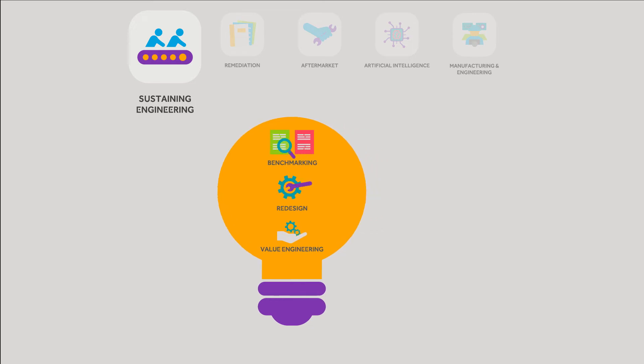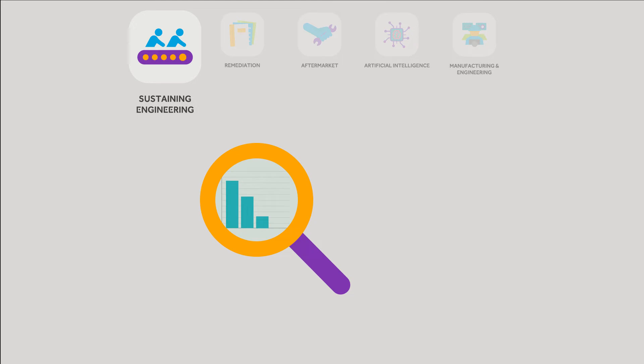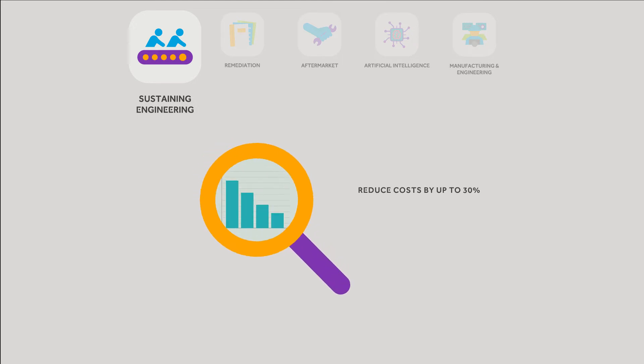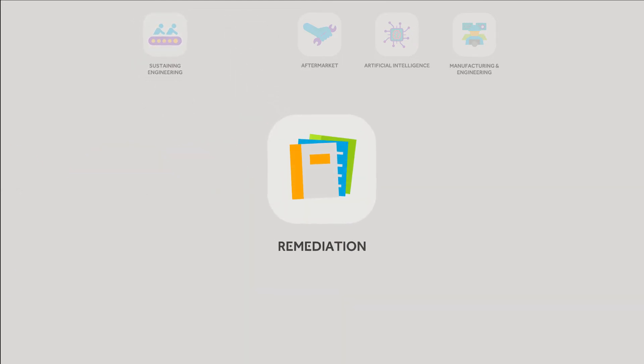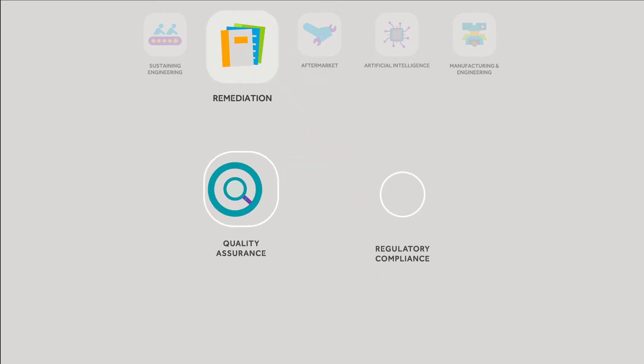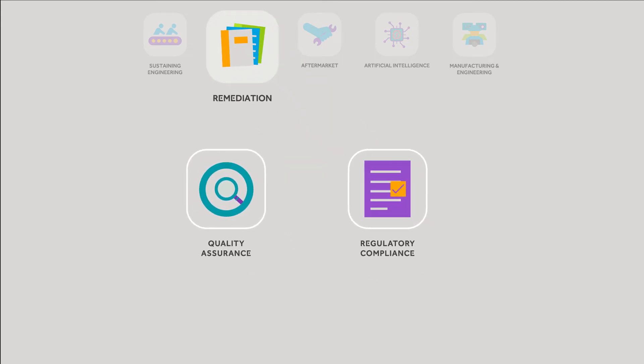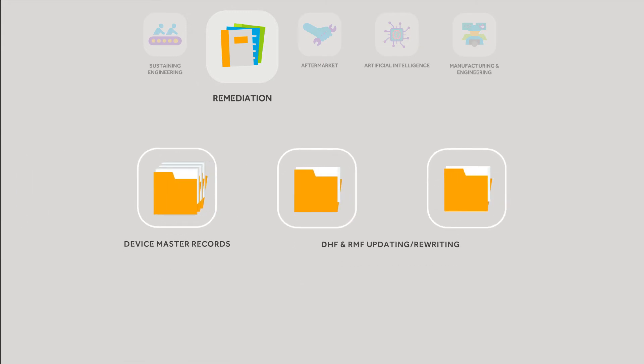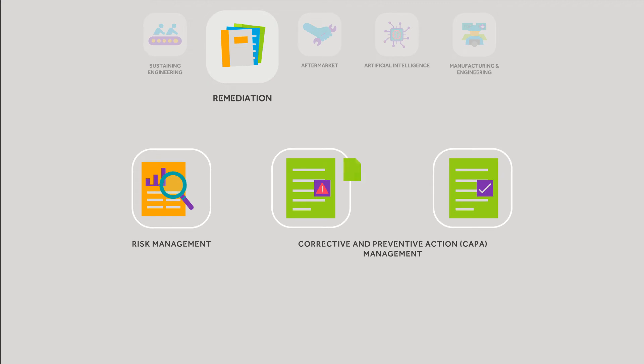This functional analysis solution has helped our clients reduce costs by as much as 30%. Our remediation solution assists you with ongoing quality assurance and regulatory compliance, including device master records and design history file updates. We also support risk and CAPA management and audit preparation.